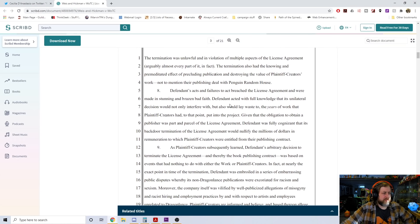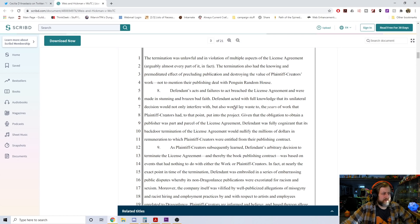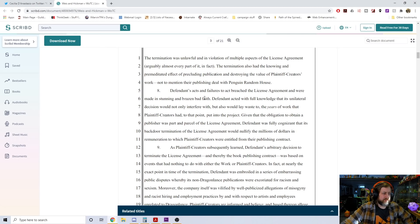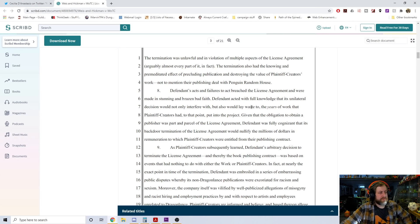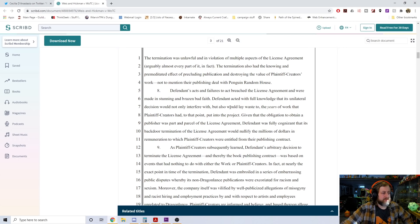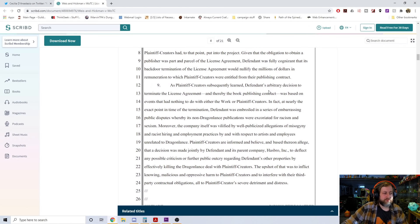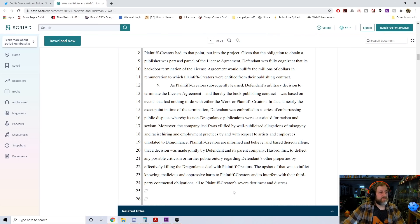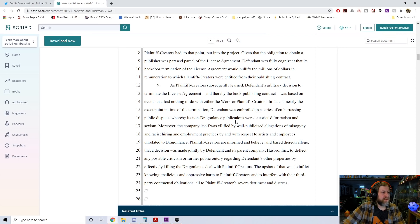On or about August 13th, 2020, so just two months ago, defendant participated in a telephone conference with plaintiff creators' agents, which was attended by defendant's highest level executives and attorneys. At that meeting, defendant declared that it would not approve any further drafts of book one or any subsequent workings in the trilogy, effectively repudiating and terminating the license agreement. No reason was given for the termination.